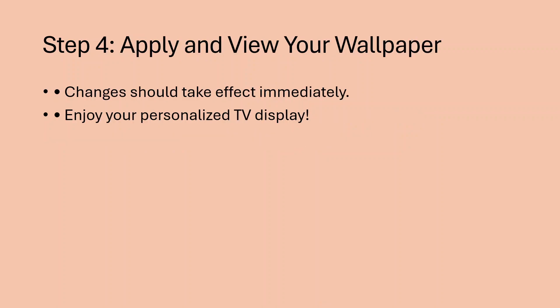Step 4: Apply and view your wallpaper. Changes should take effect immediately. Enjoy your personalized TV display.